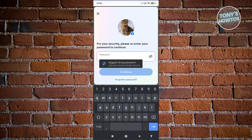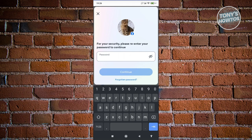On the next page, the last thing you need to do is enter your password to confirm your identity. Once you've confirmed your password and hit Continue, you should be able to deactivate your account.